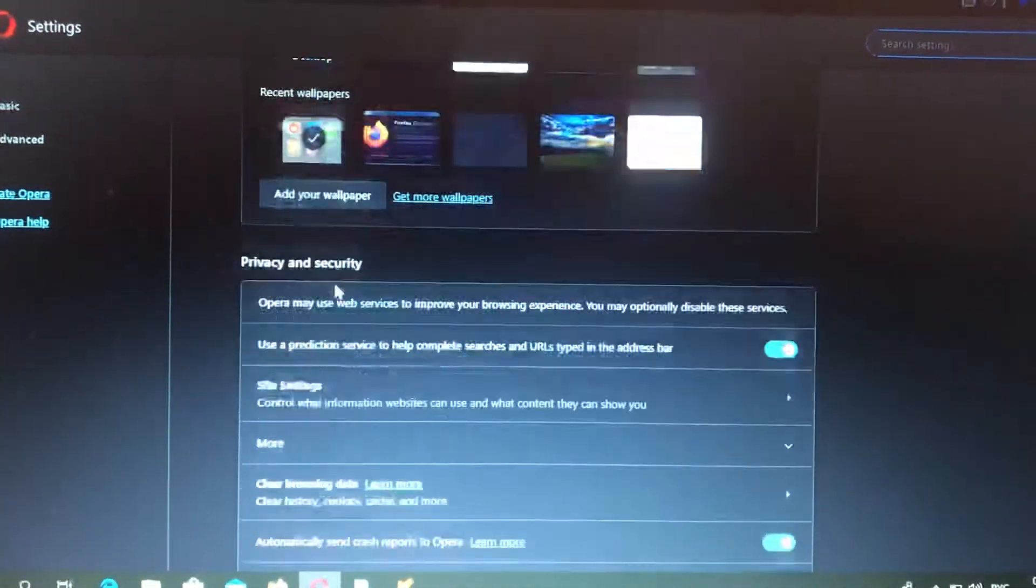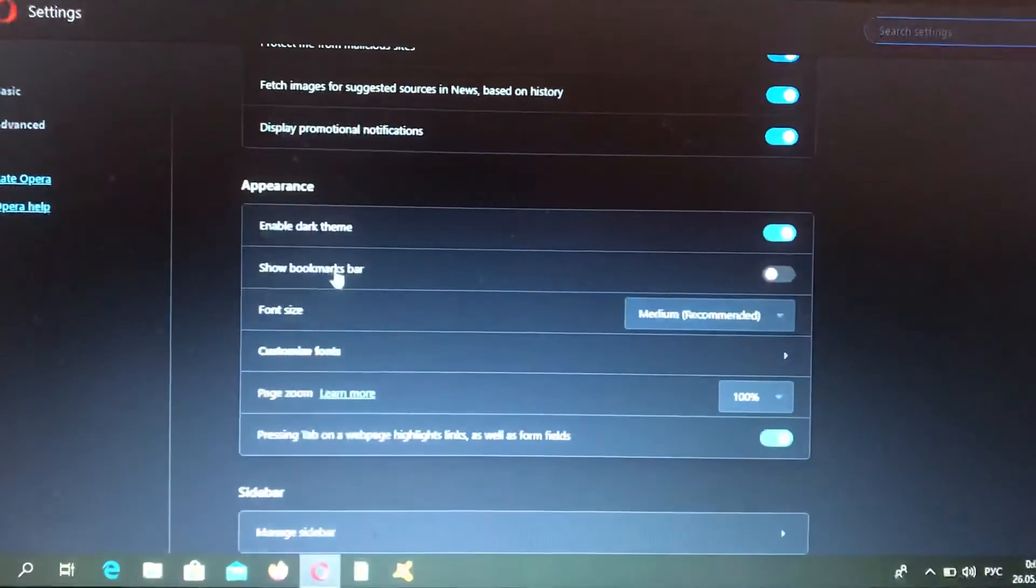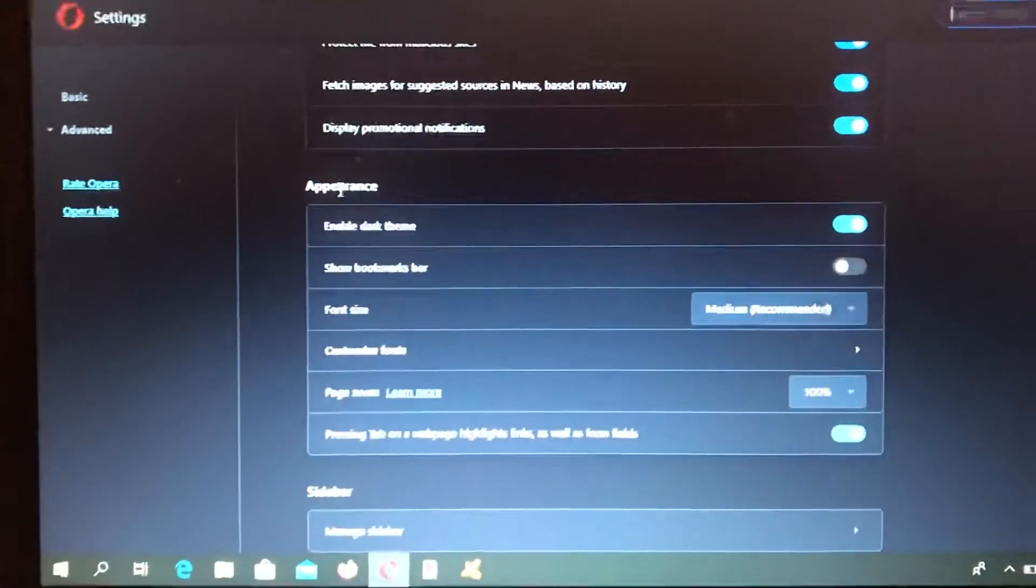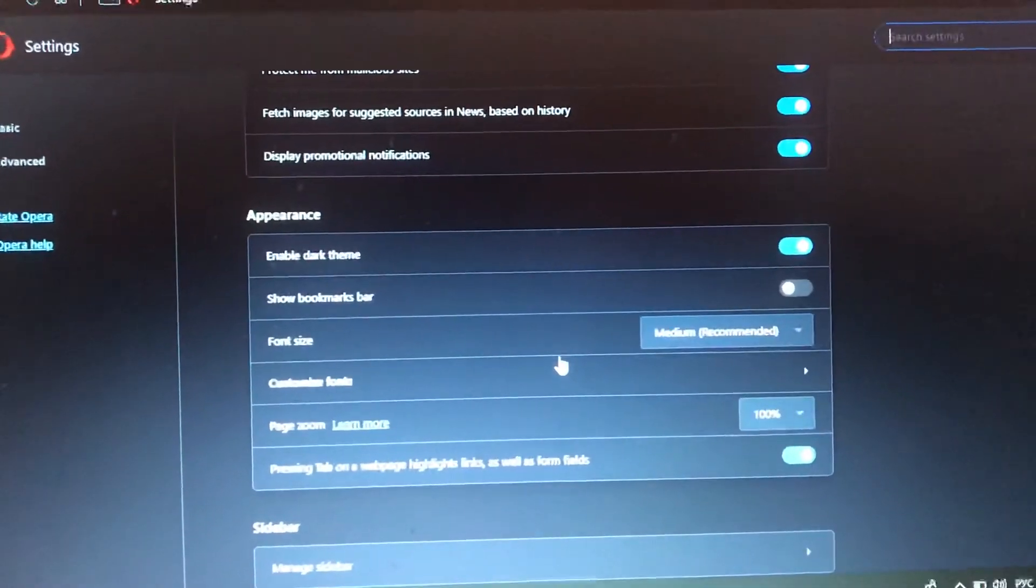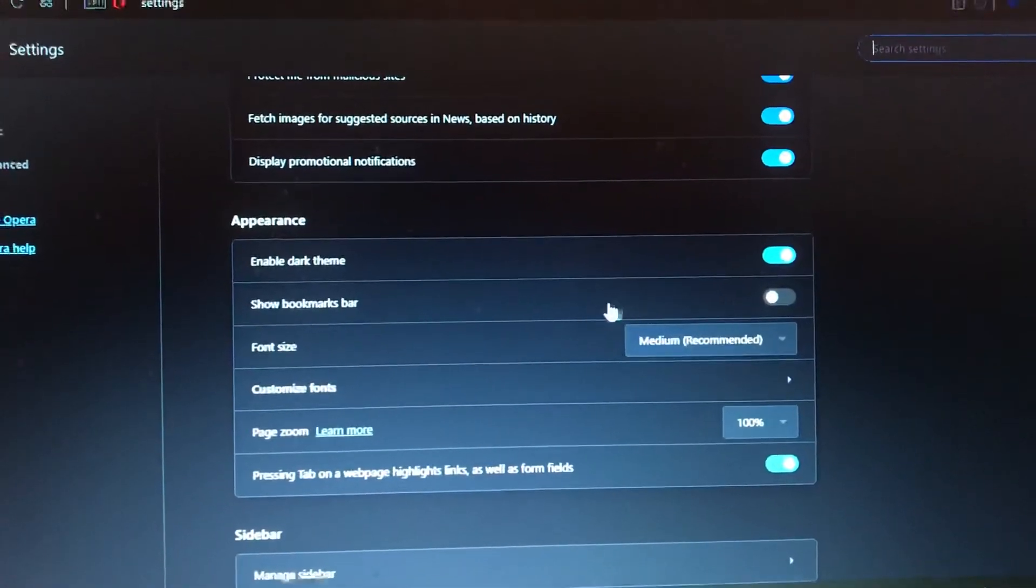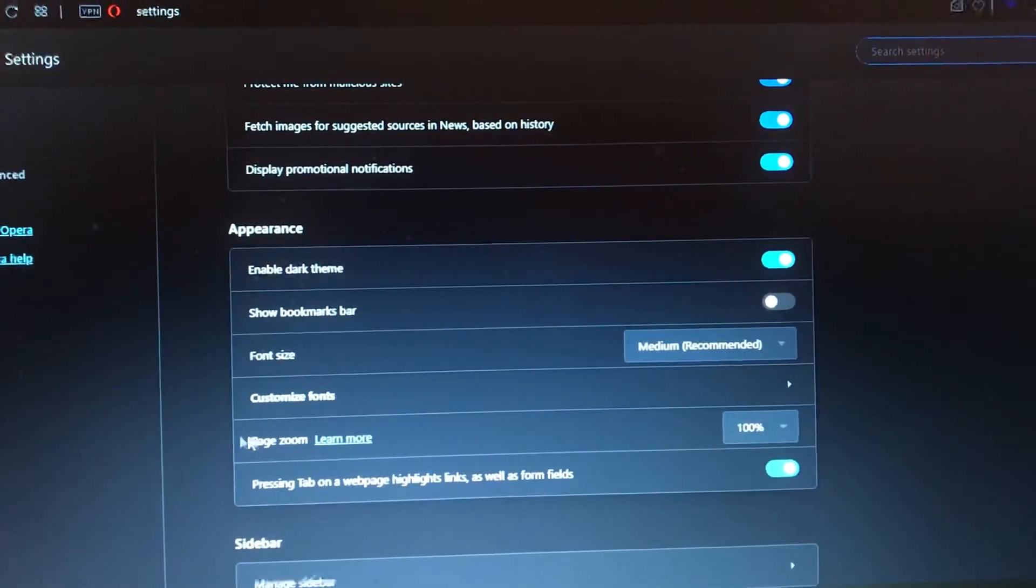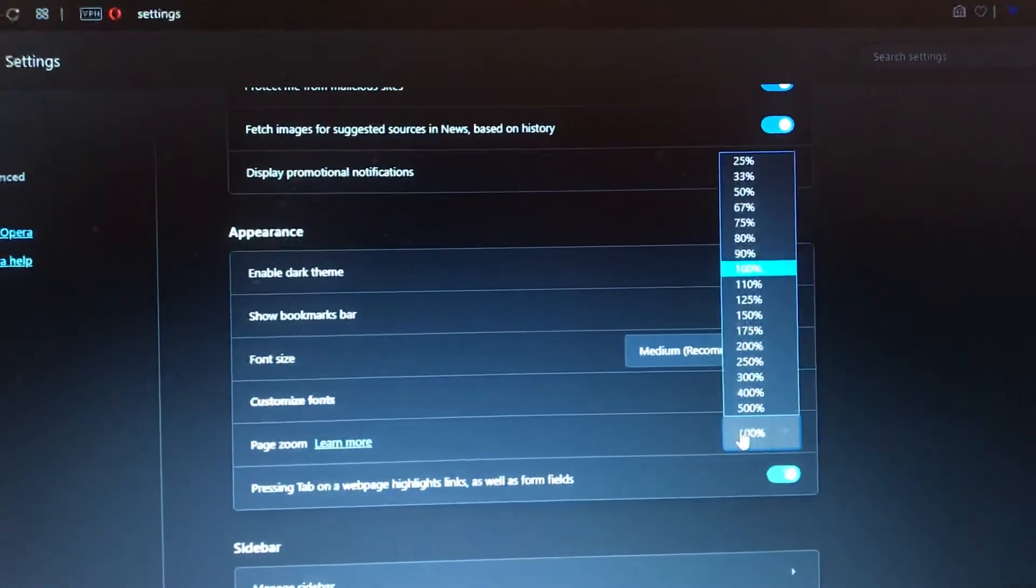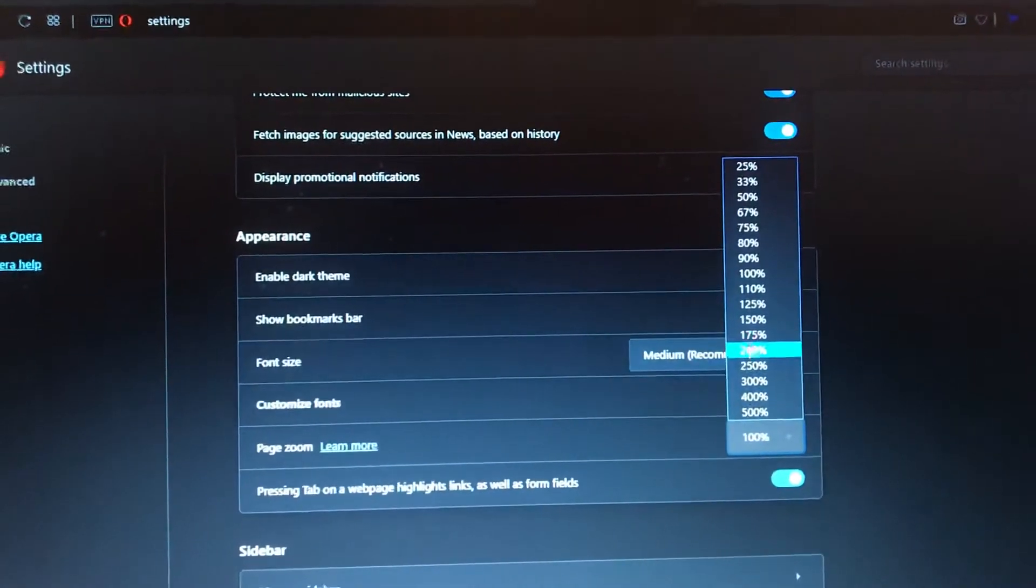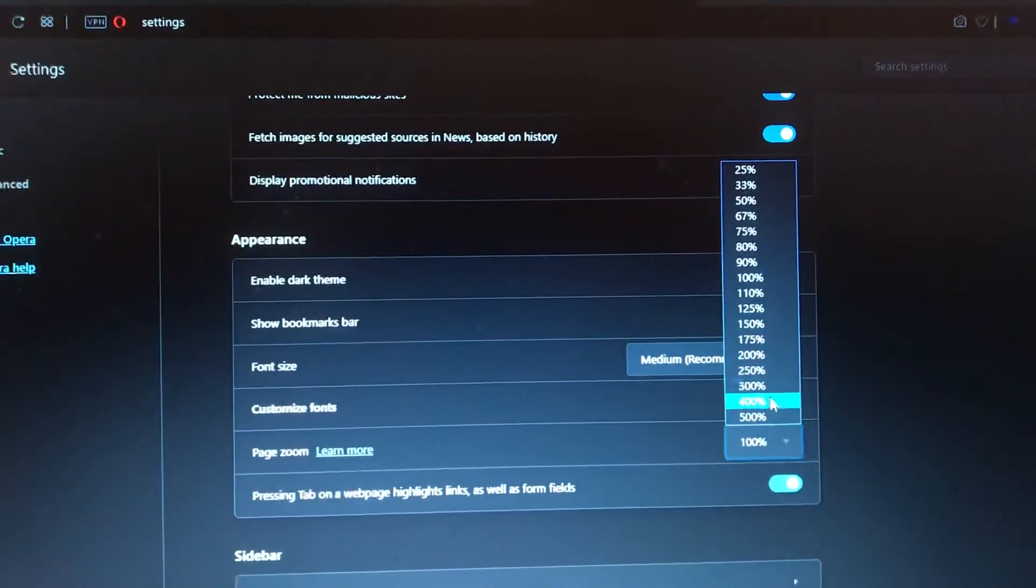In appearance you need to choose page zoom. Here you can see a line with page zoom and just click here and you can choose the zoom you want to see, for example maximum.